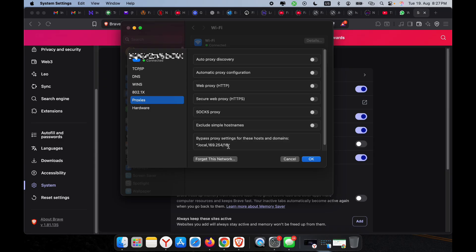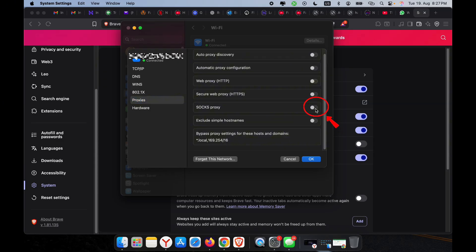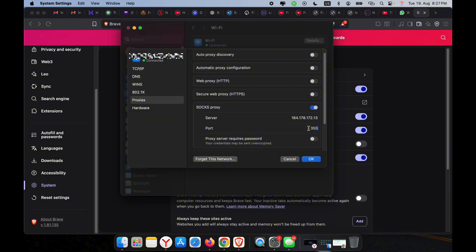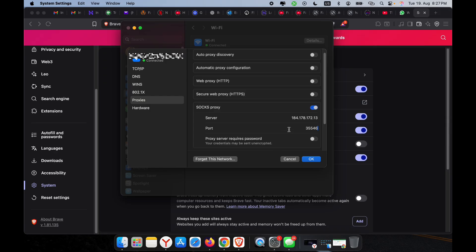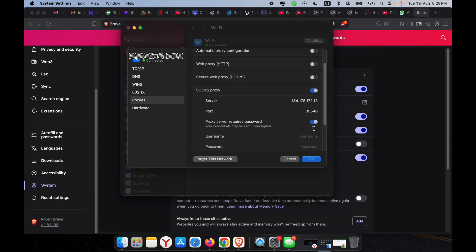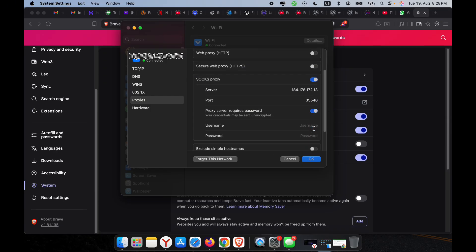Enter the IP address and port number from your proxy provider. If your proxy requires a username and password, just turn this on, type them in, and you're good to go.